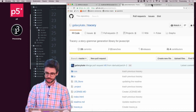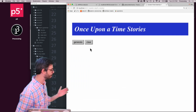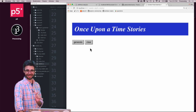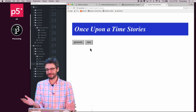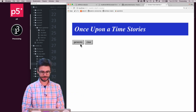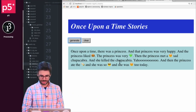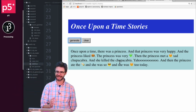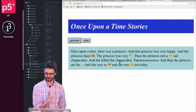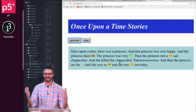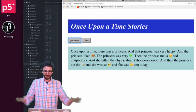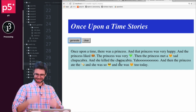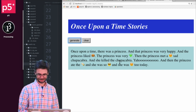So first I'm going to show you an example. This is called Once Upon a Time Stories. It is by a five-year-old and an eight-year-old who happened to be my children. They didn't write the code for this, but they wrote the grammar. So I'm going to generate a story and read it to you. Once upon a time there was a princess, and that princess was very happy, and the princess liked hamburgers. The princess was very jealous. Then the princess met a lovely, sad chupacabra, and she killed the chupacabra. And then the princess ate the burrito, and she was so sunglasses, and she was heart eyes to today.